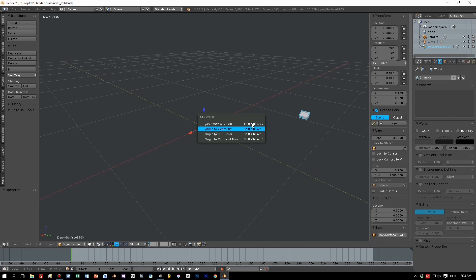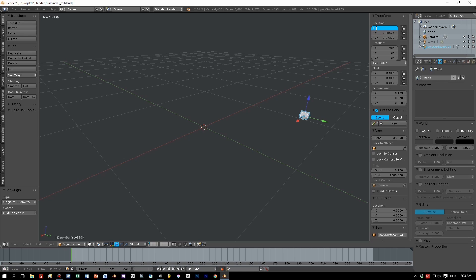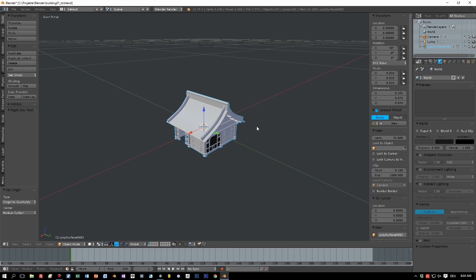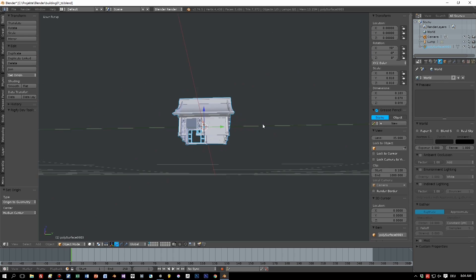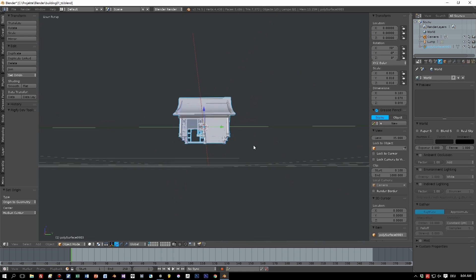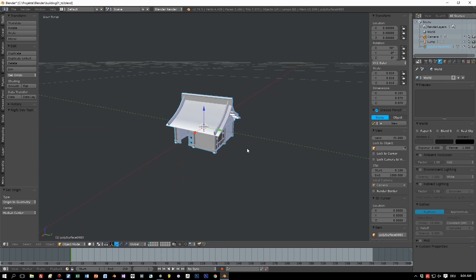The keyboard shortcut is a little bit hard to remember, and also for your fingers. It is ALT, CTRL, SHIFT, and C, and then you set the origin to geometry, and here you have it.